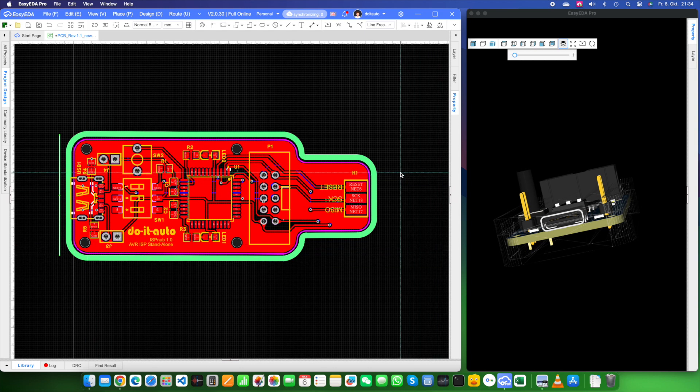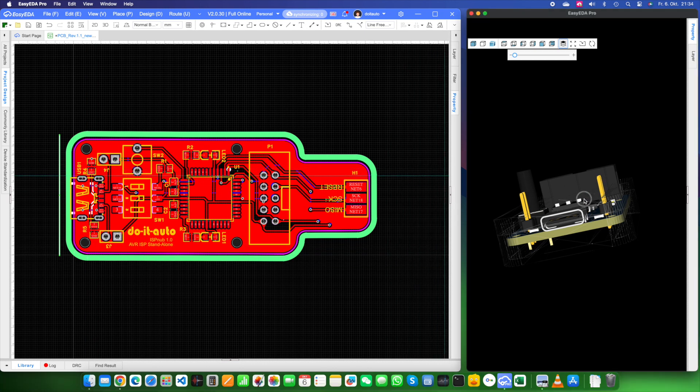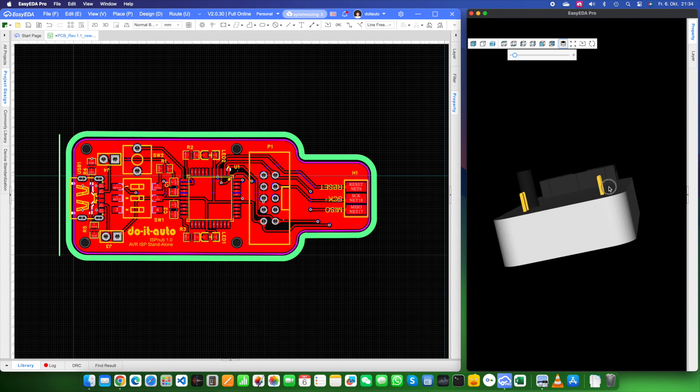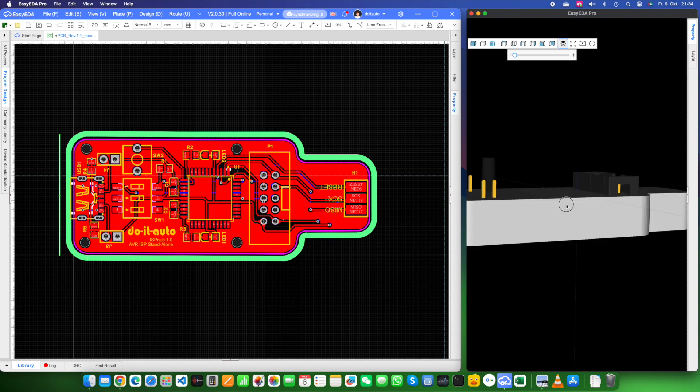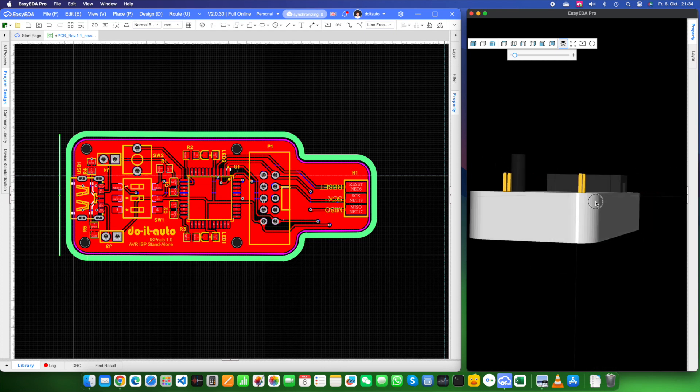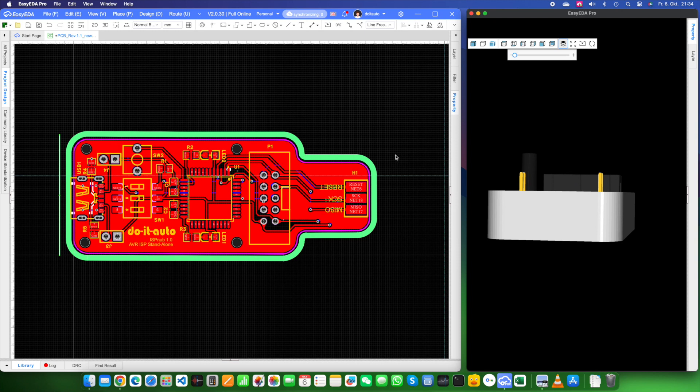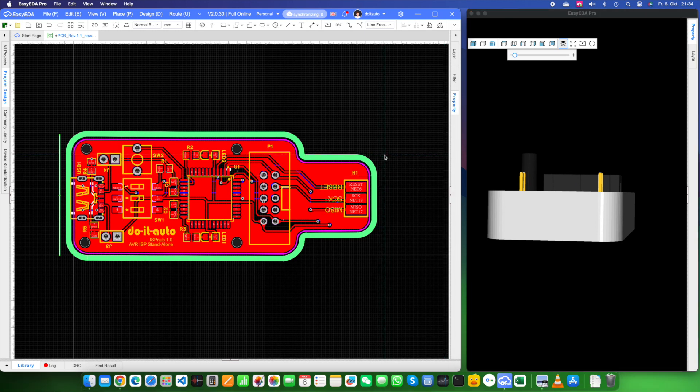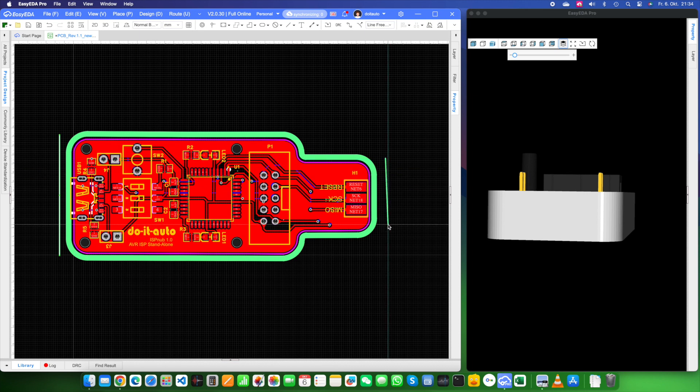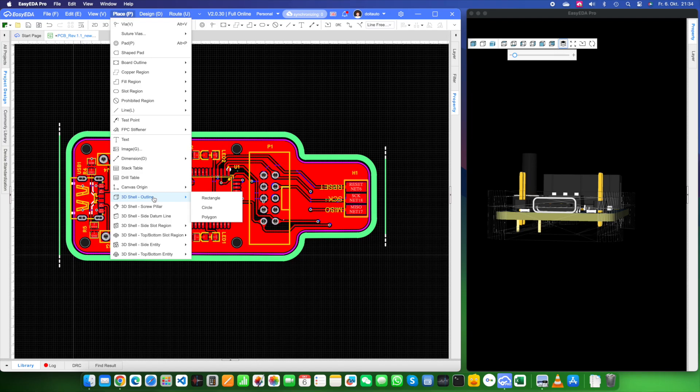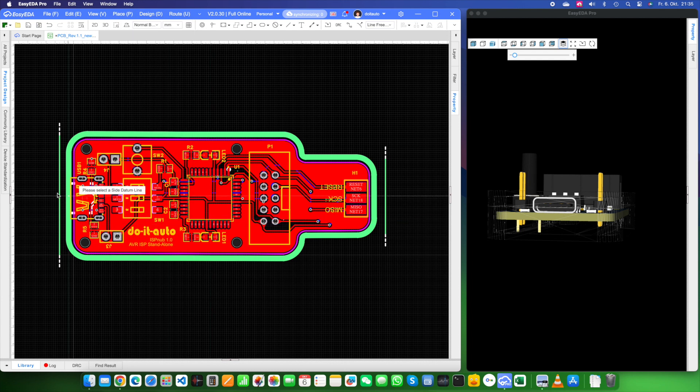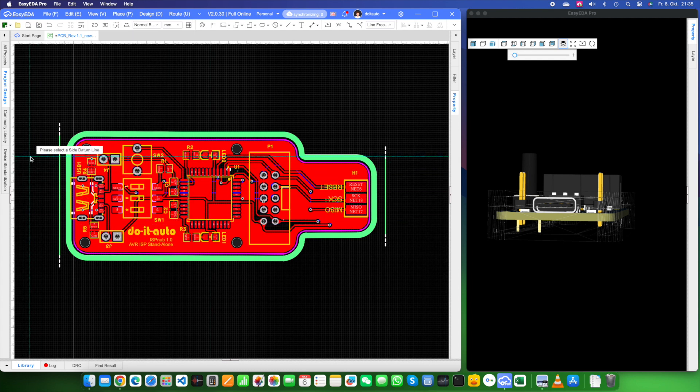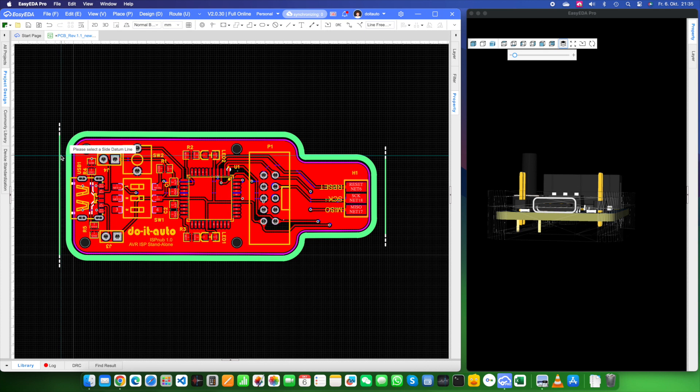After you've drawn those lines, head back to the place menu. This time, choose 3D shell slide side region. Next up, pick rectangle. After selecting that, click on the line where you want your cutout to go. This is the line you drew earlier. Click on it once. After that, you can draw your rectangle, circle or polygon. Just make sure to adjust the cutout carefully to match the provided dimensions and the right positioning. The 3D preview will be your best friend here.